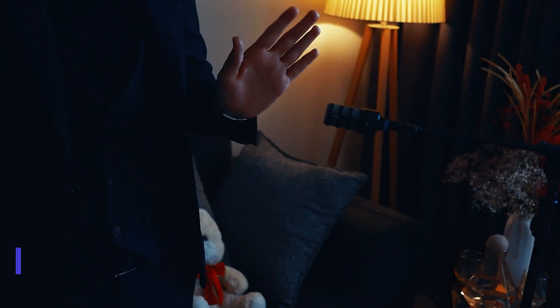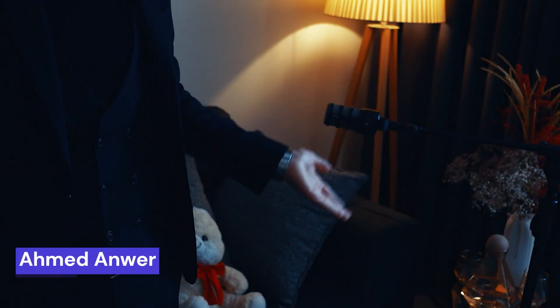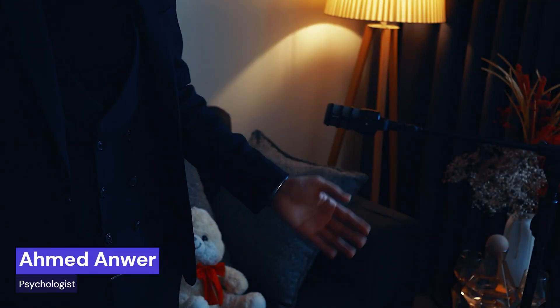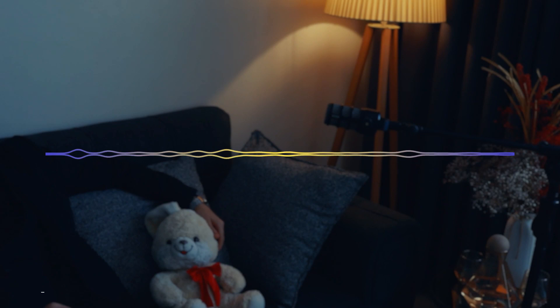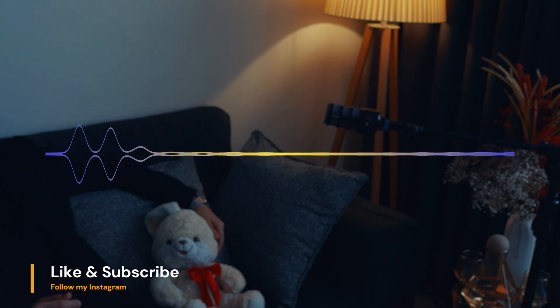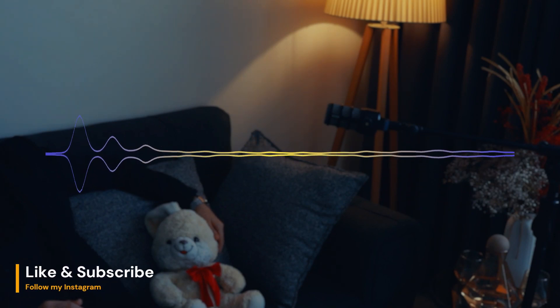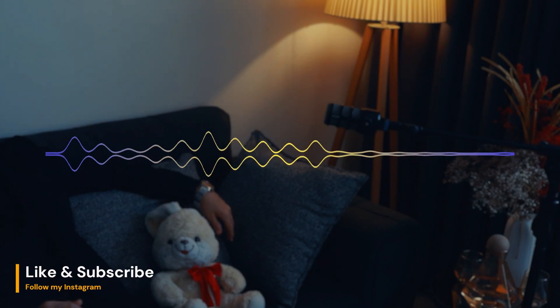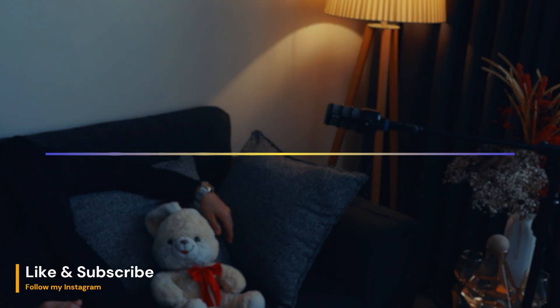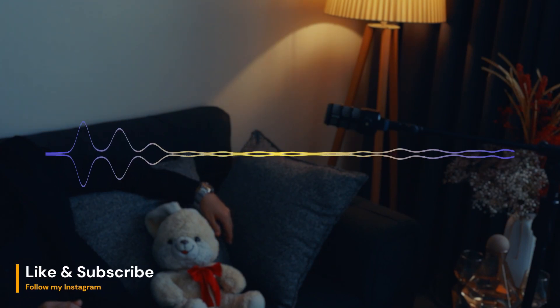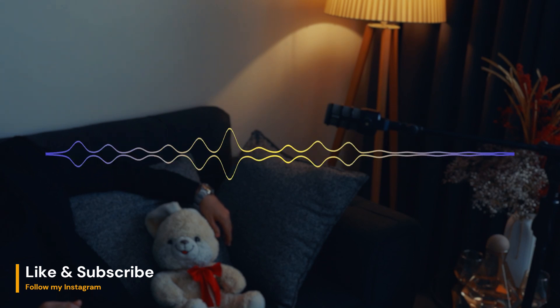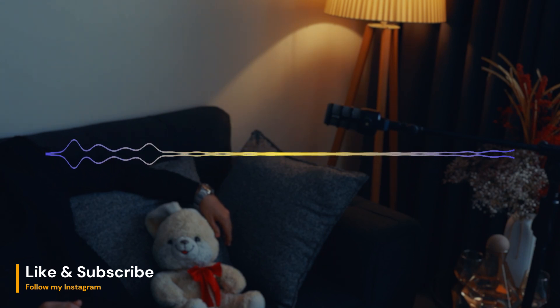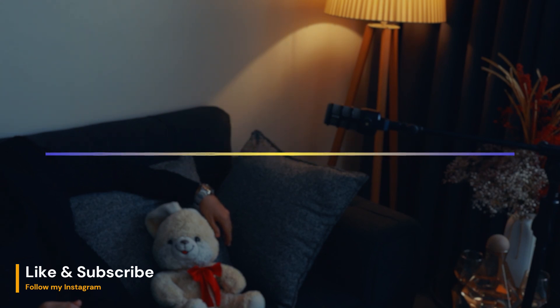Welcome. Have a seat. I am happy to see you here again learning more about psychology. But if you're new here, don't forget to subscribe and like the video. Now let's start.